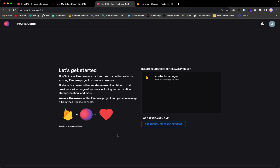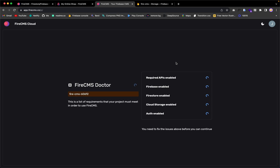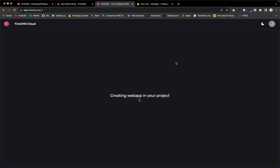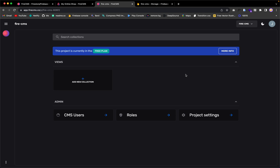Now we can get back and continue the setup. Back in FireCMS, let's refresh so the new project appears, then choose this project. It asks us to allow some security access — just accept — and we're done. Now we need to add a new collection.